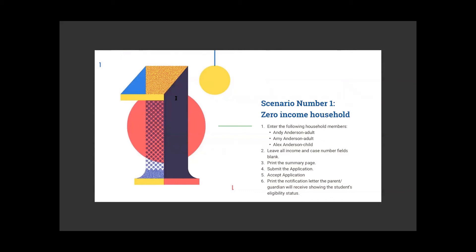Let's get started. We'll run through the scenarios and back up and put them in. Scenario one has two adults, one child, everything left blank — no income. We have to print the summary page on the parent side, then submit the application also on the parent side. On the office side, we accept the application and print the notification letter. So two things you're going to print for each scenario and email to Deb. Deb has said she would like the summary and the application bundled per scenario — scenario one, scenario two, and so on — then scanned and emailed as one attachment, as opposed to seven or fourteen separate attachments.